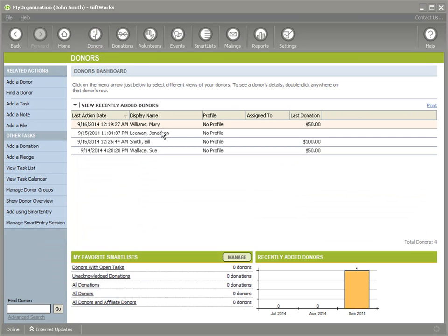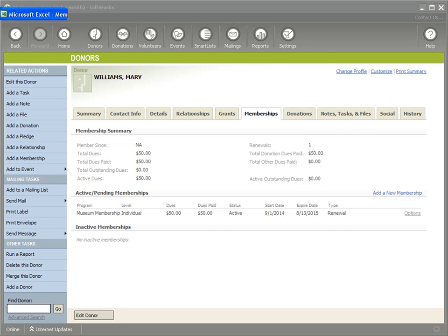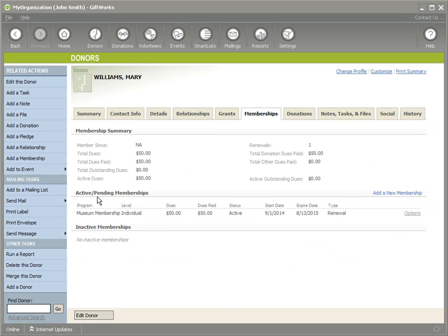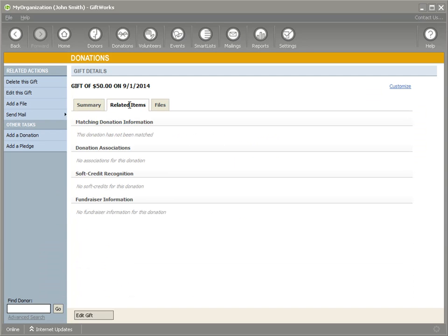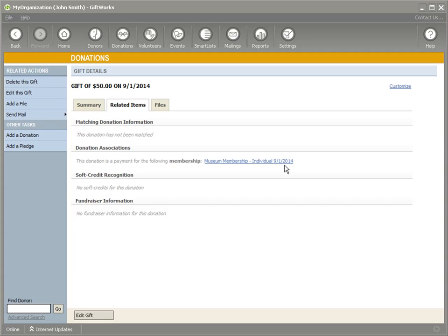Let's go back to the donor dashboard and take a look at Mary Williams. Mary was not in Giftworks before, and we can see she's been added. Under her Memberships, the spreadsheet showed she had a $50 donation on 9-1 toward her membership, that it was a renewal, and the status should be active. Going back to Giftworks, we see an active individual membership, $50 dues, $50 dues paid — just like Sue, her $50 donation has been properly applied. Her start and end dates are set, the type is a renewal, and her $50 gift was properly associated with her museum membership on 9-1-2014.